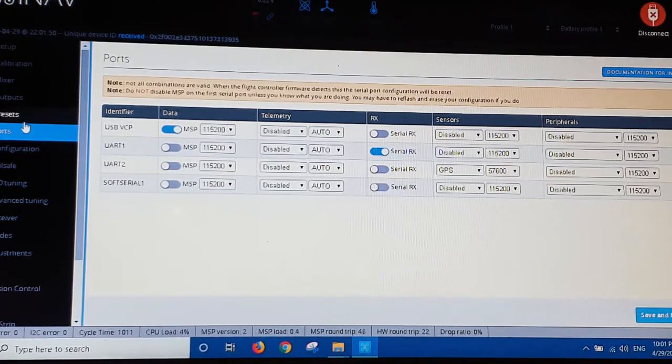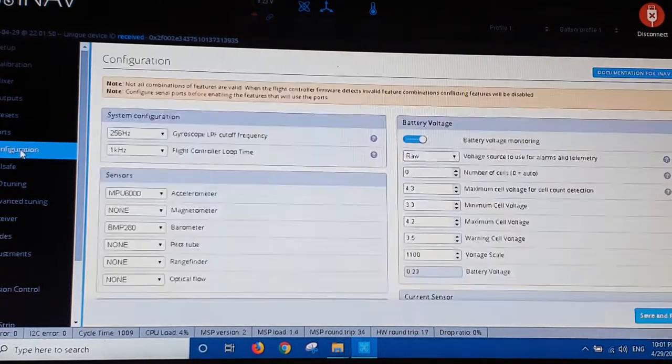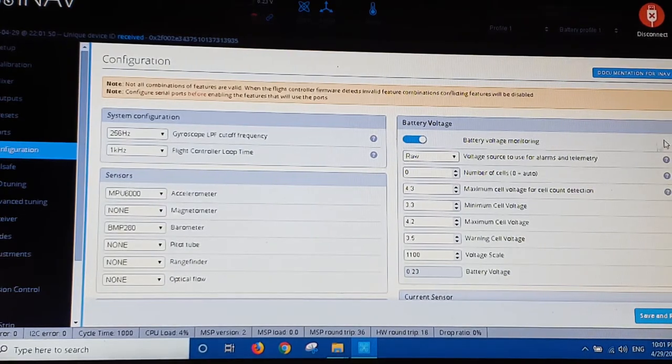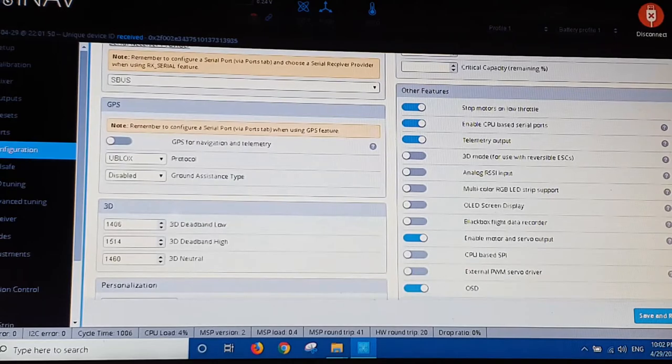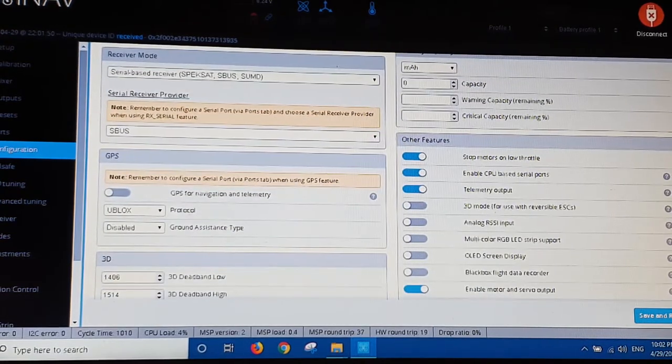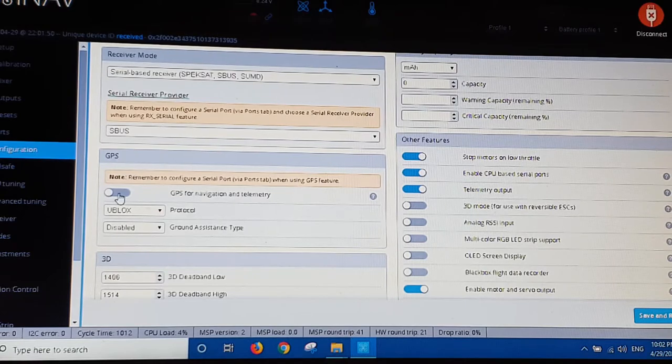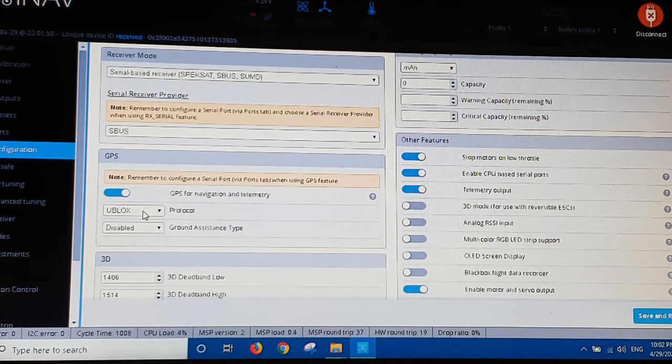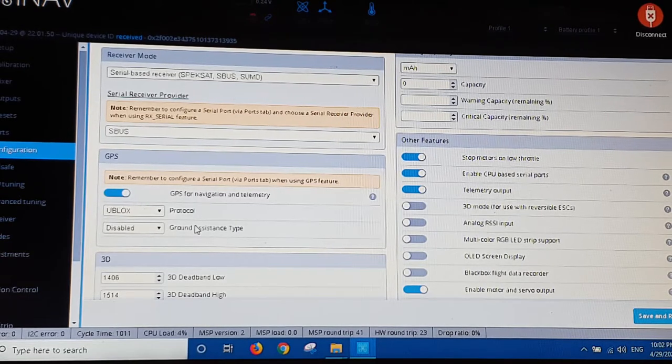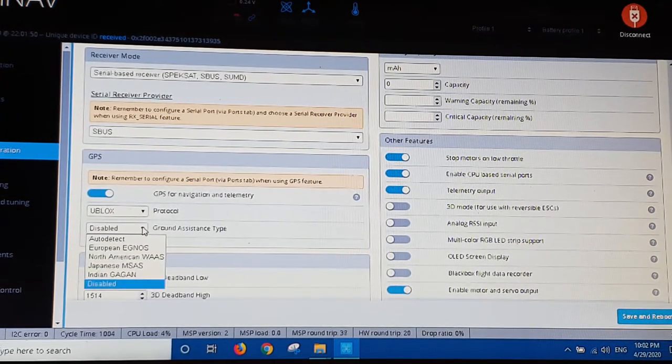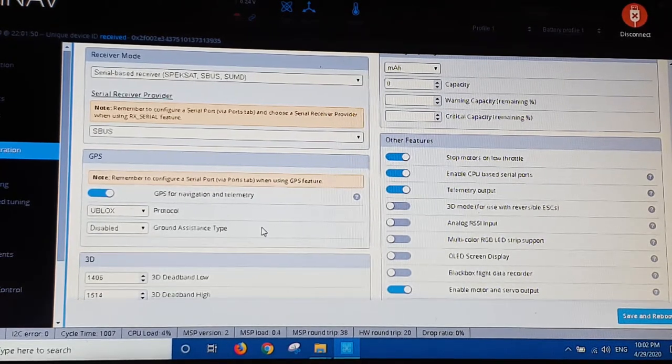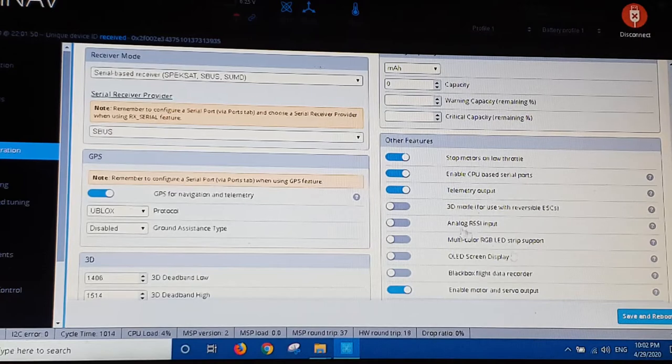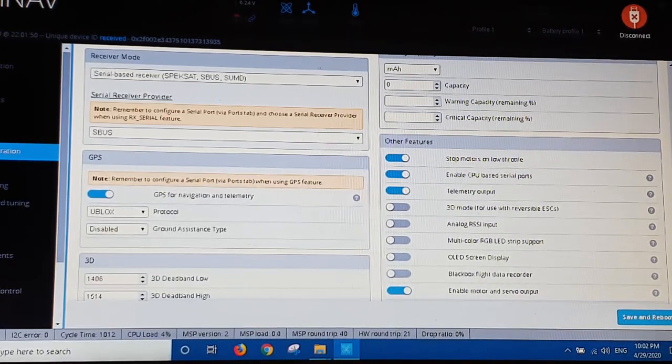And next we'll come across here to configuration. Was it configuration? I think it was. Configuration here. Down to GPS. And we've got to toggle that on. U-blox. I'm choosing. Ground assistance. That's good. Ground assistance type auto detect. Not sure about that. So I'm just keeping that disabled at this stage. Save and reboot I think.